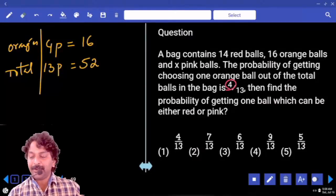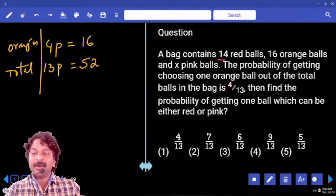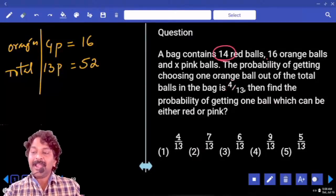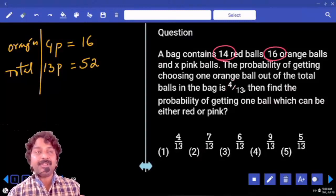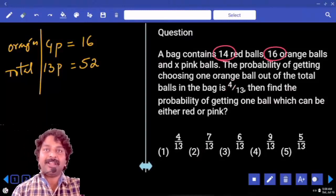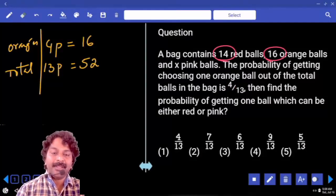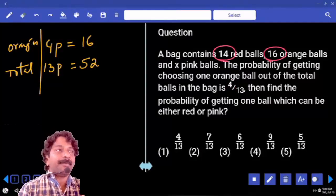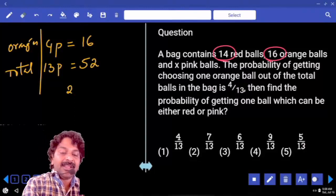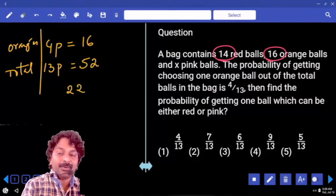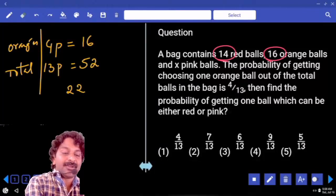Out of 52, we know red and orange together we have 30 balls. Now, if we subtract that 30, we will get 22, which belongs to pink only.